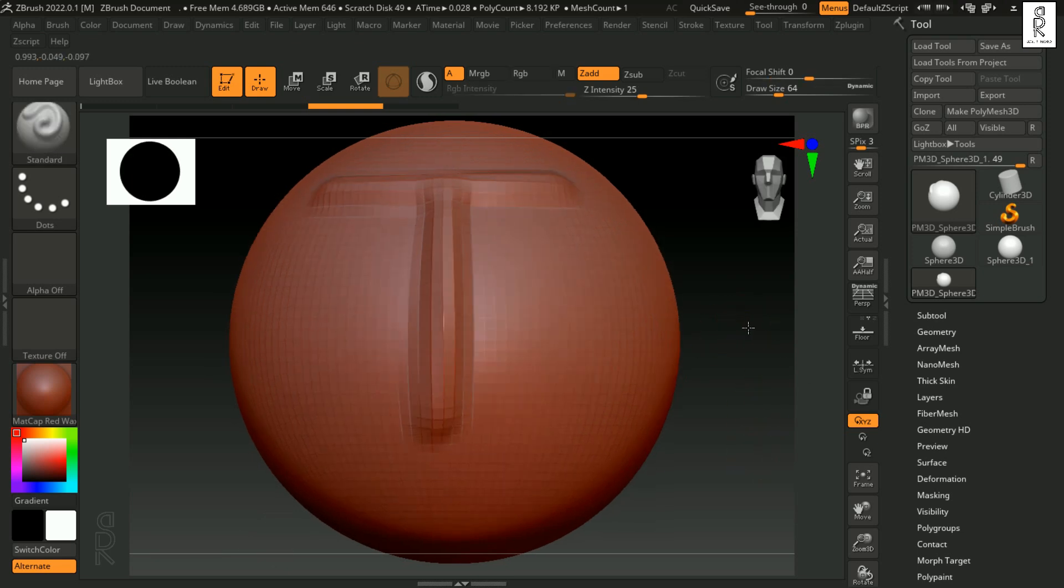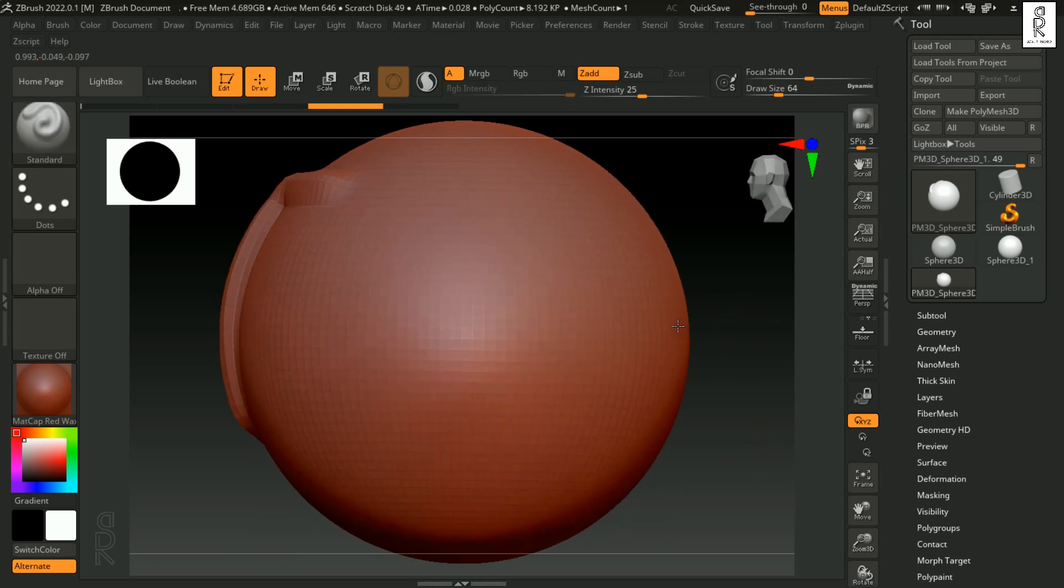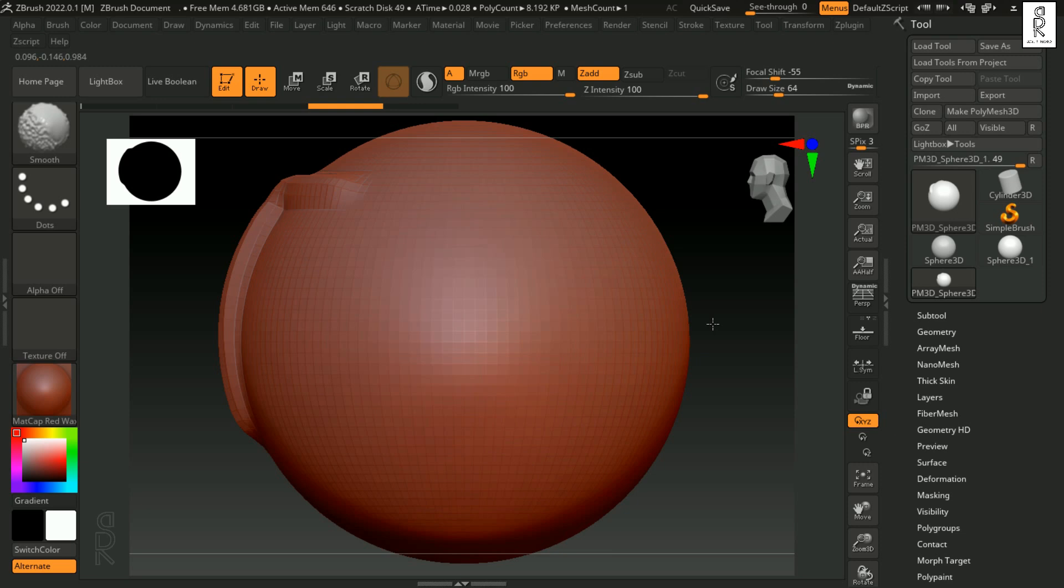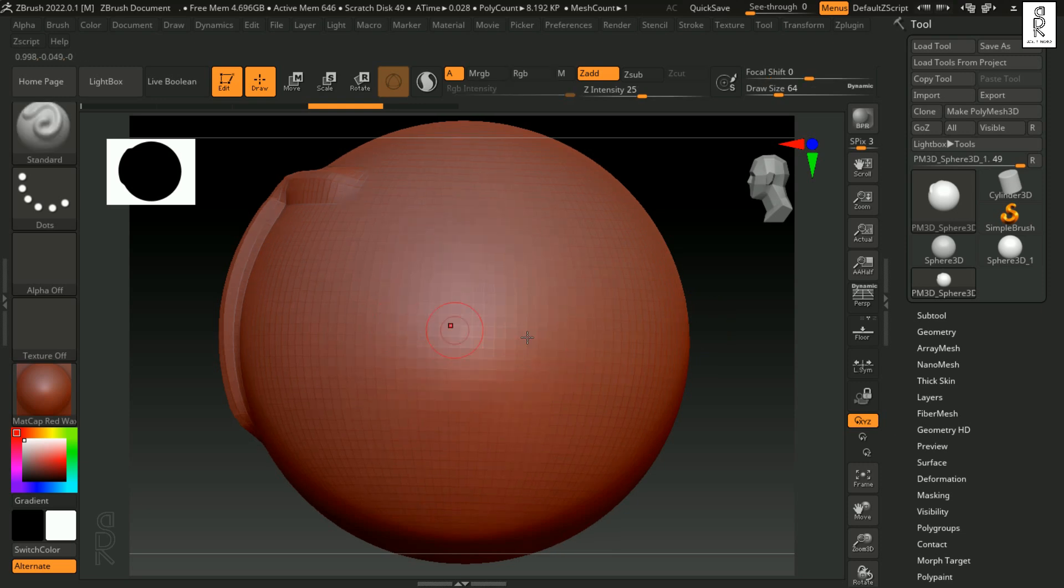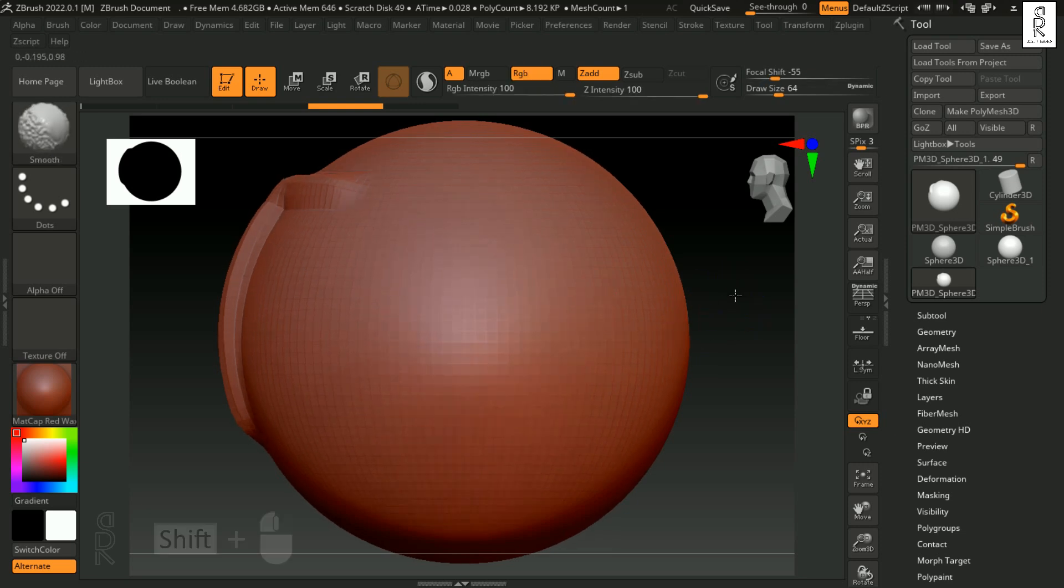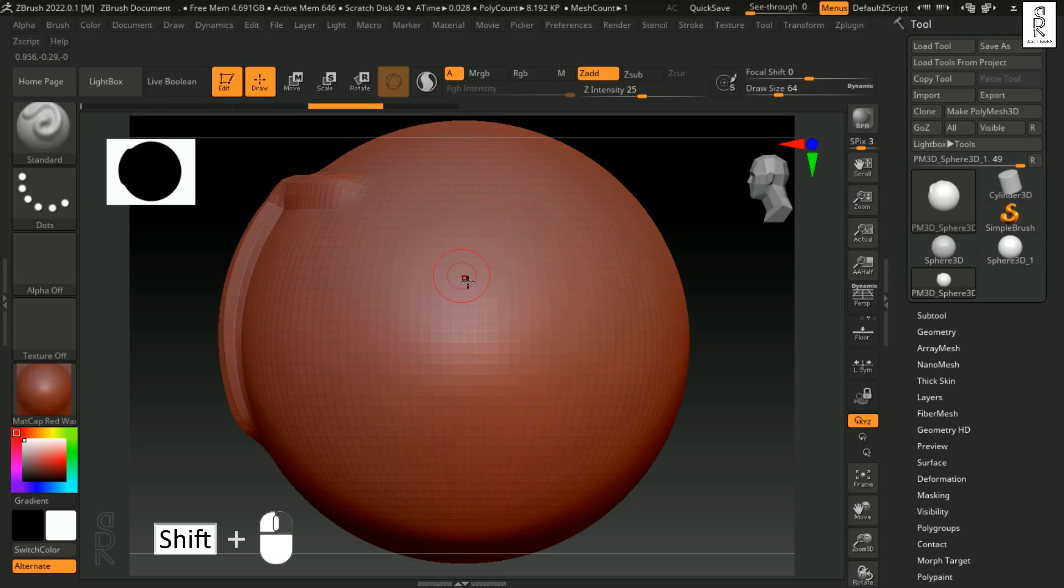Now suppose you are stuck in some weird position like this, just press F to bring it back on the canvas. Then right click drag to start rotating, and now if you press shift key it will snap to the front side. You can snap it to left, right, front, top, bottom, wherever you want. Just rotate it on that direction, and then press shift key to snap it to that particular view.